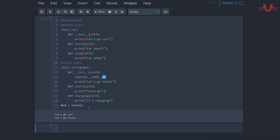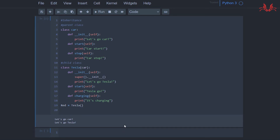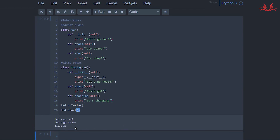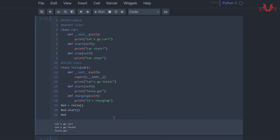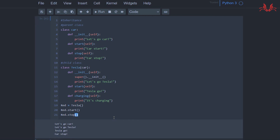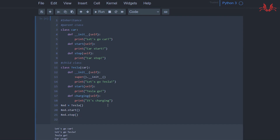Let's call `red.start()` and execute it — it outputs 'tesla go'. Although there is a `start` function in class Car, by priority it outputs the child class function first, so it prints 'tesla go'. Then we call `red.stop()` — it outputs 'car stop', because there is no `stop` function in class Tesla, so Tesla inherits the `stop` function from class Car and prints 'car stop'.